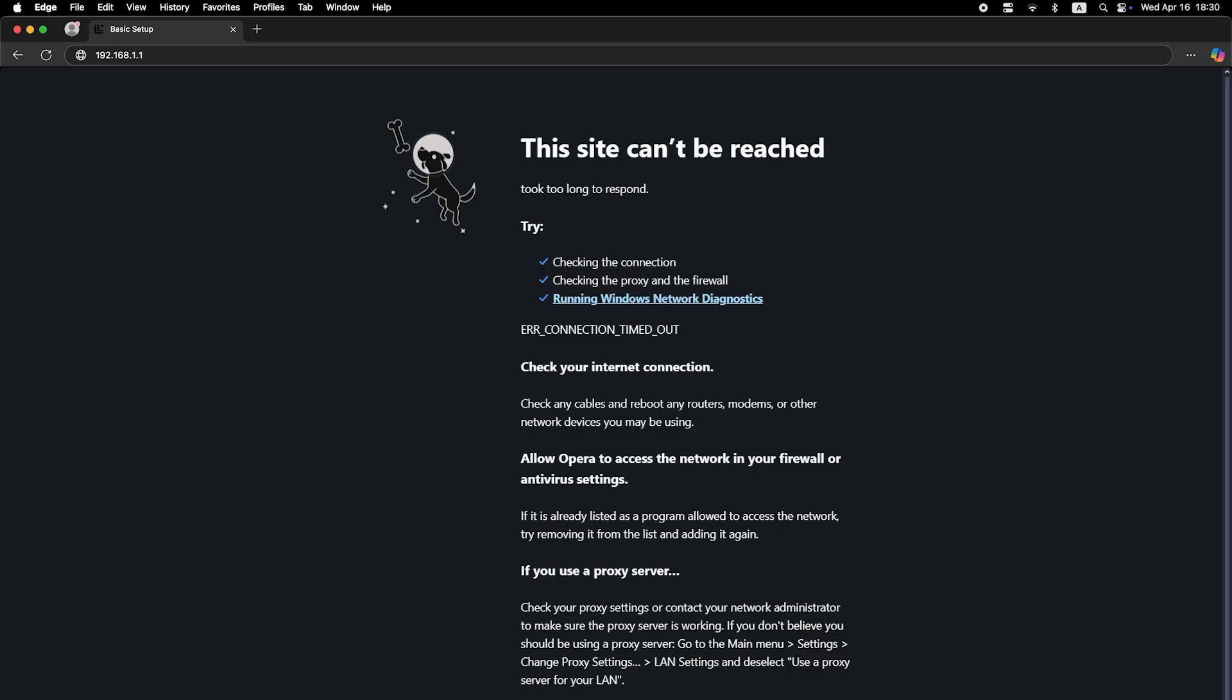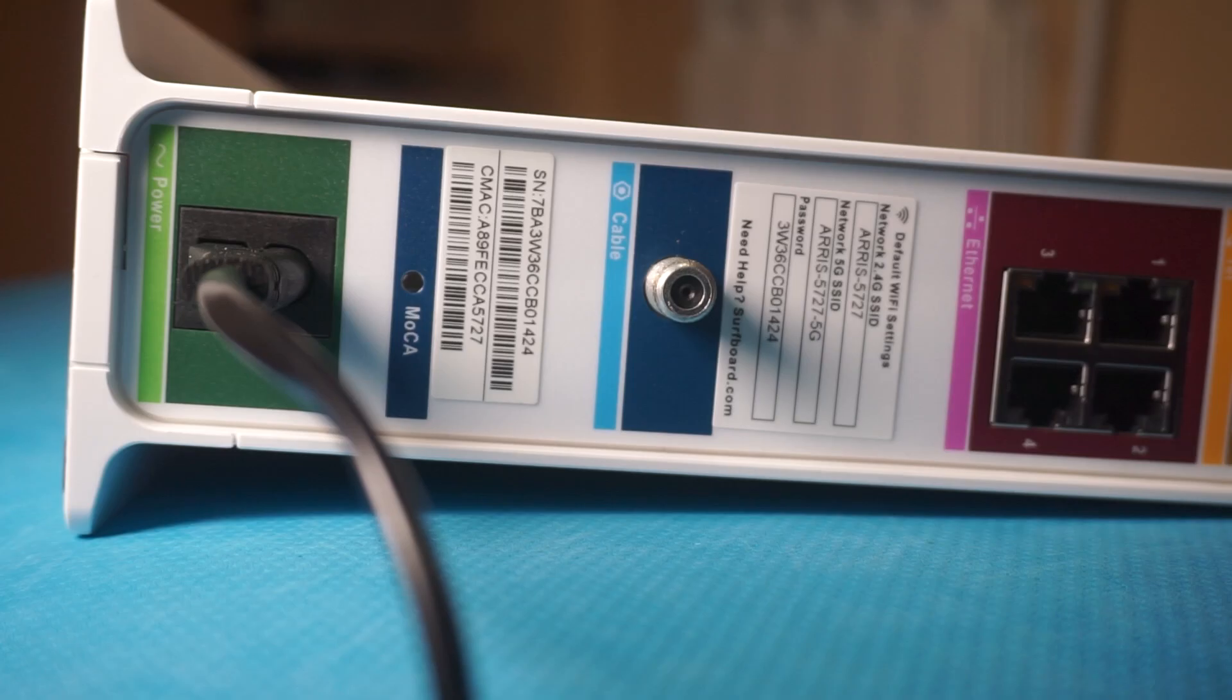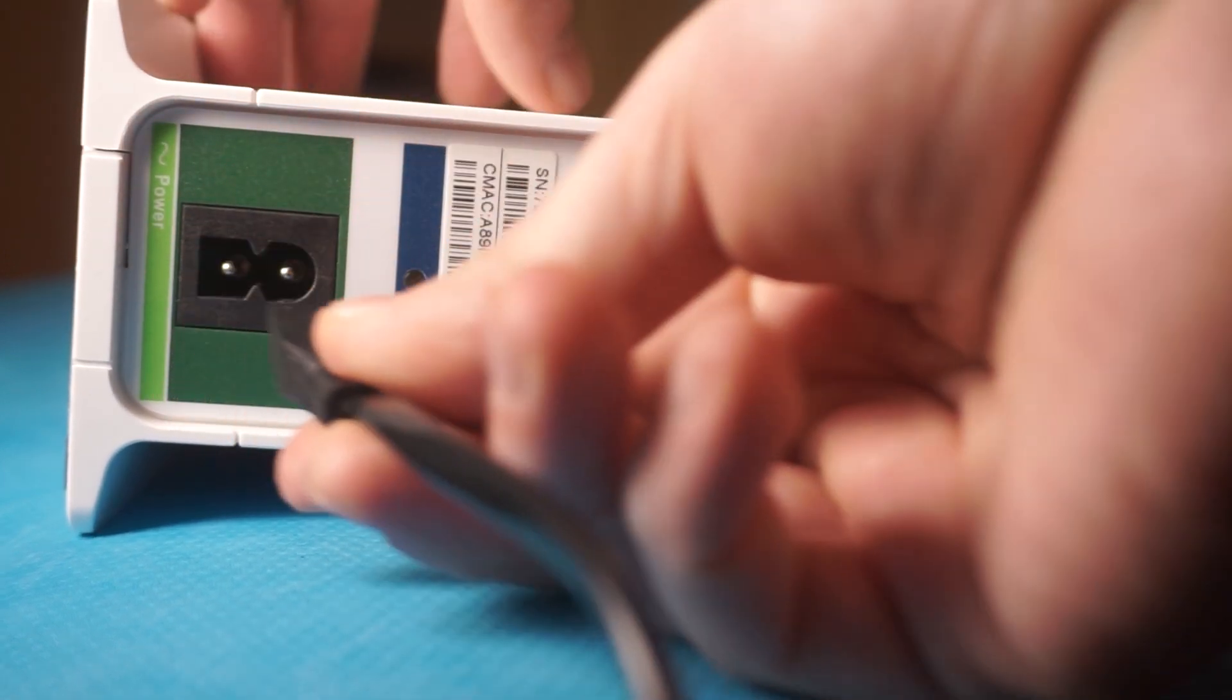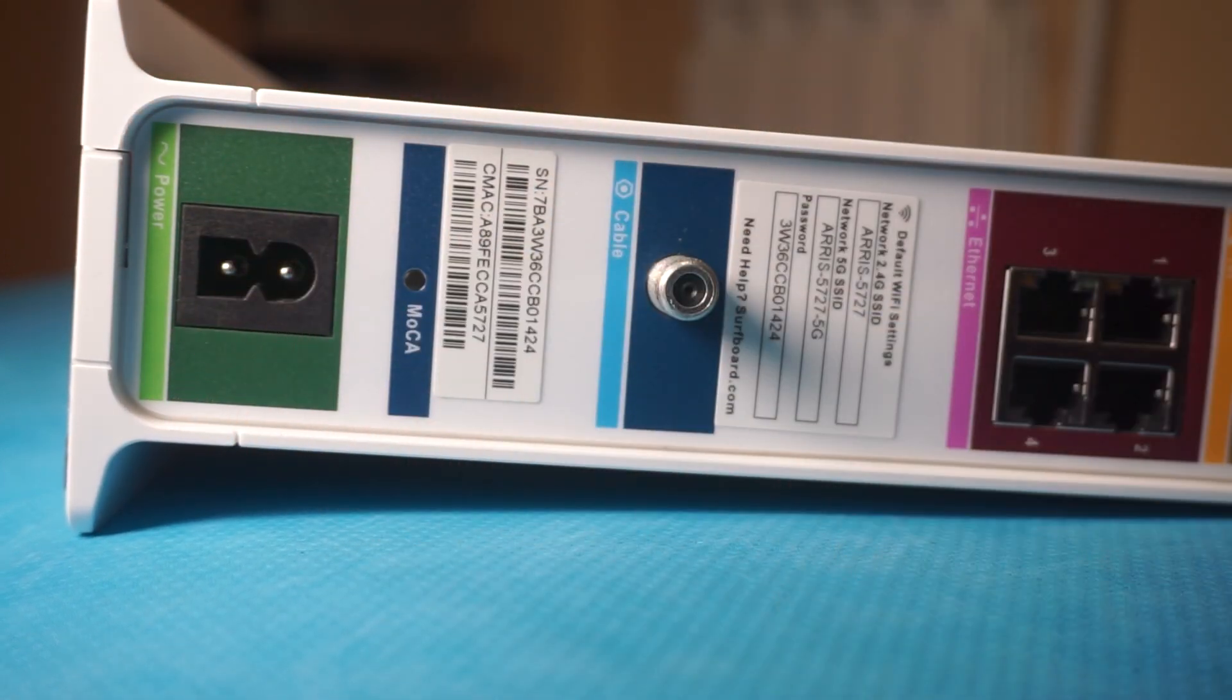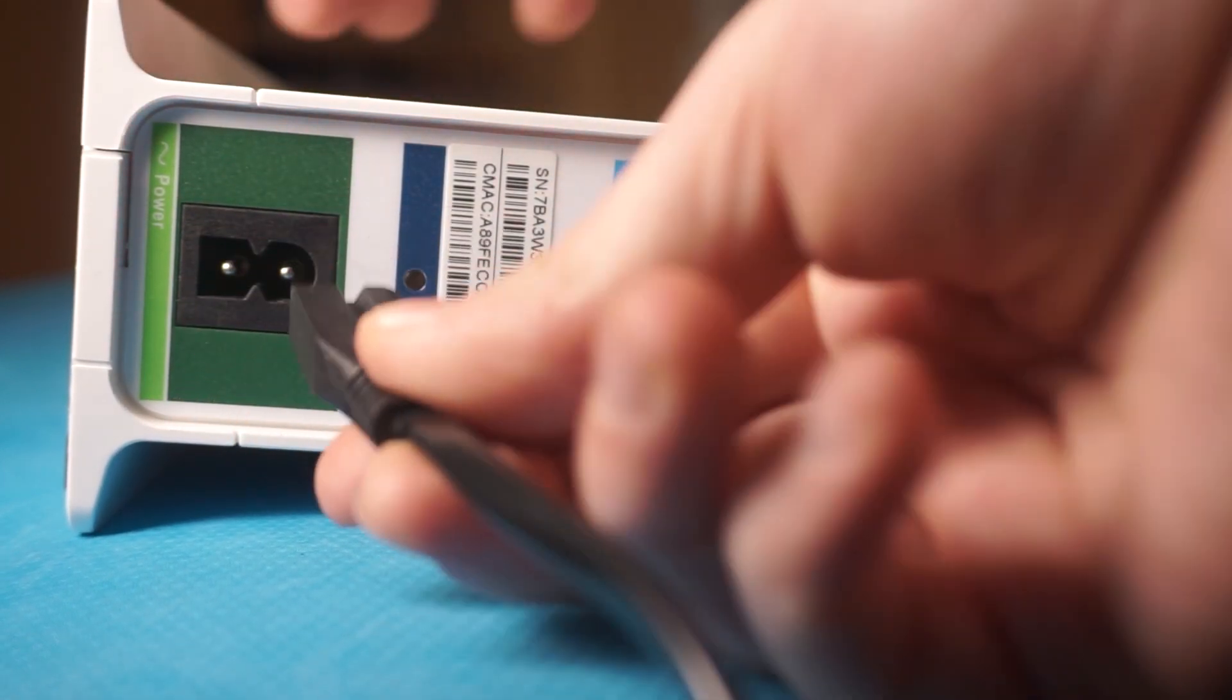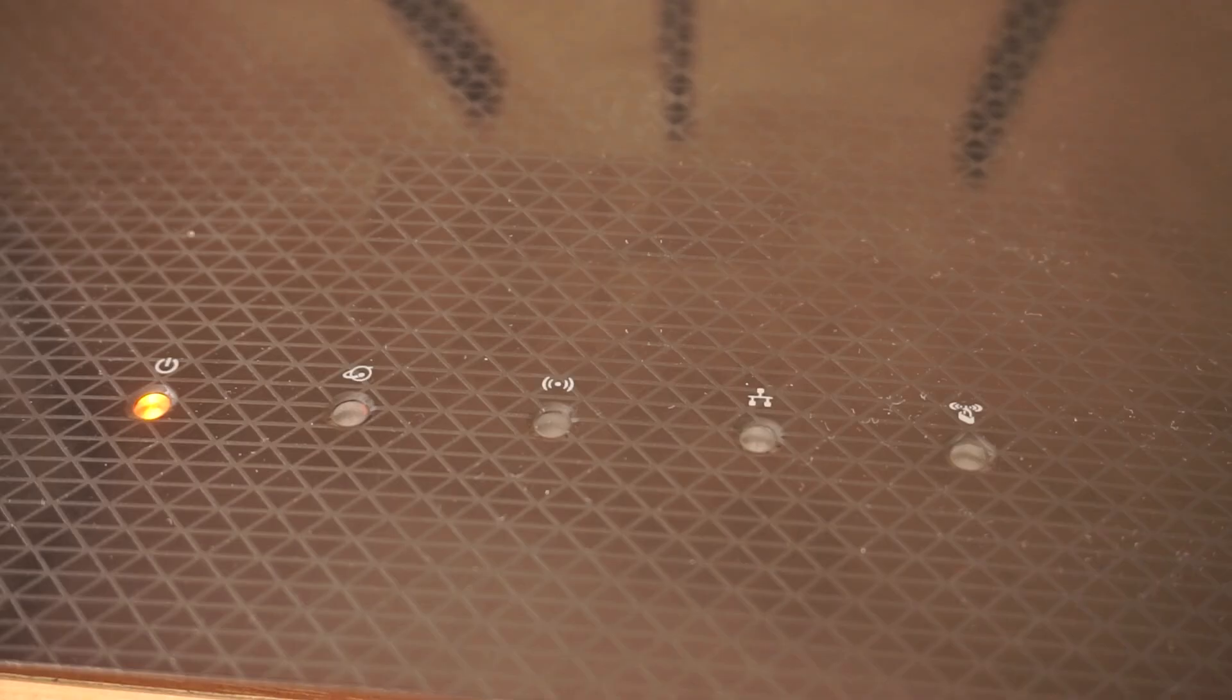If the internet still isn't working, don't panic. Try restarting your router. To do this, unplug the power cable from the router, wait for about 10 seconds, and then plug it back in.